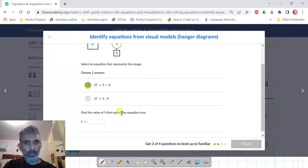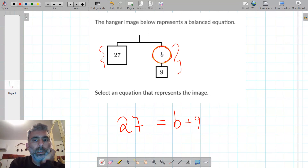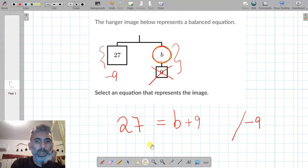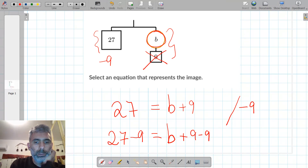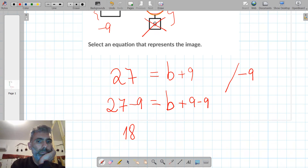Find the value of B that makes the equation true. To find B, I need to eliminate the 9 from this side of the equation. I subtract 9 from both sides: on the left side I have 27 minus 9, and on the right side B plus 9 minus 9 gives just B. So 27 minus 9 is 18, meaning B equals 18.